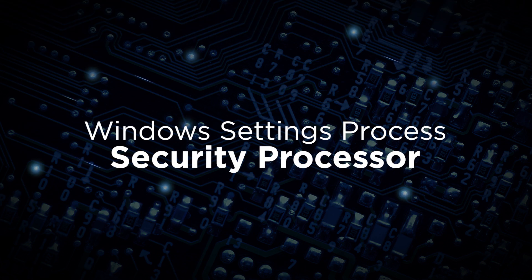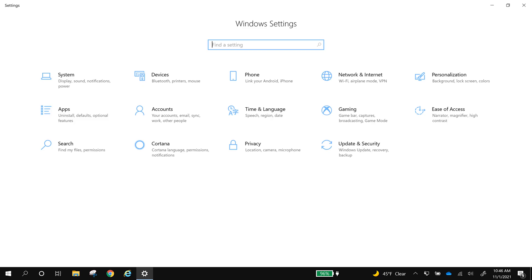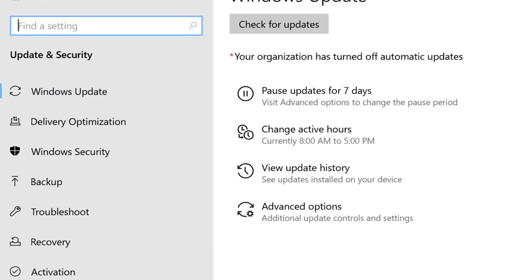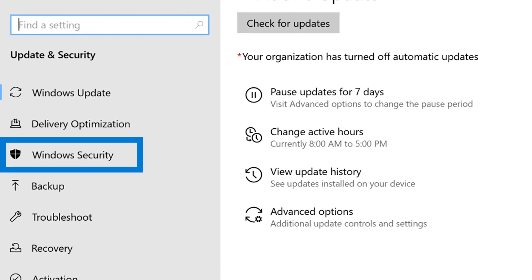The second way is to check your security processor in your Windows settings. Open your Windows settings and navigate to update and security. In the menu on the left, click Windows security.